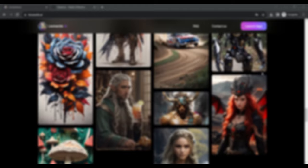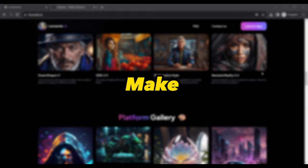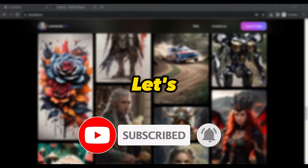Before we get started, make sure to hit that subscribe button so you never miss out on the latest updates in AI creativity. Now, let's jump right into it.